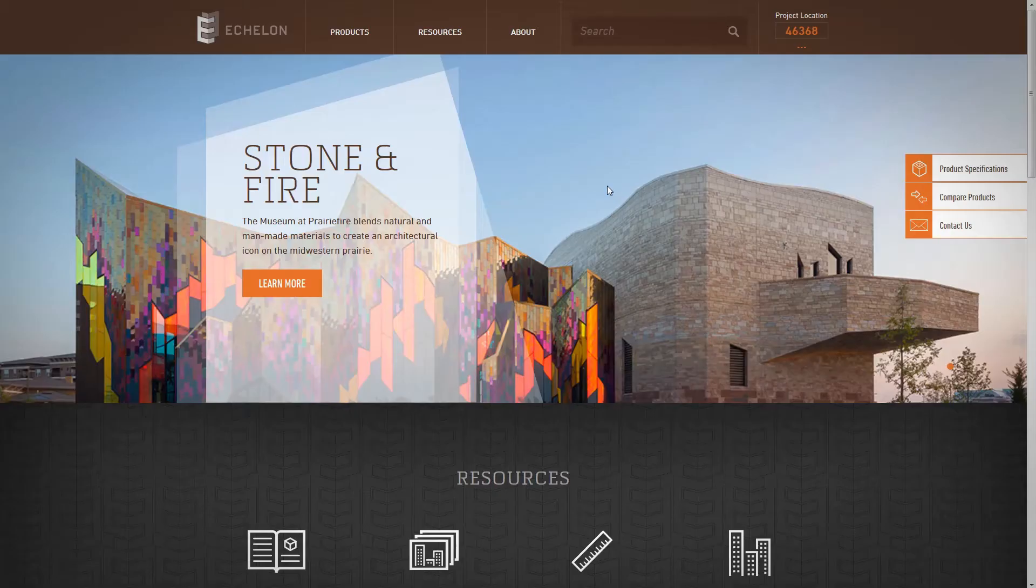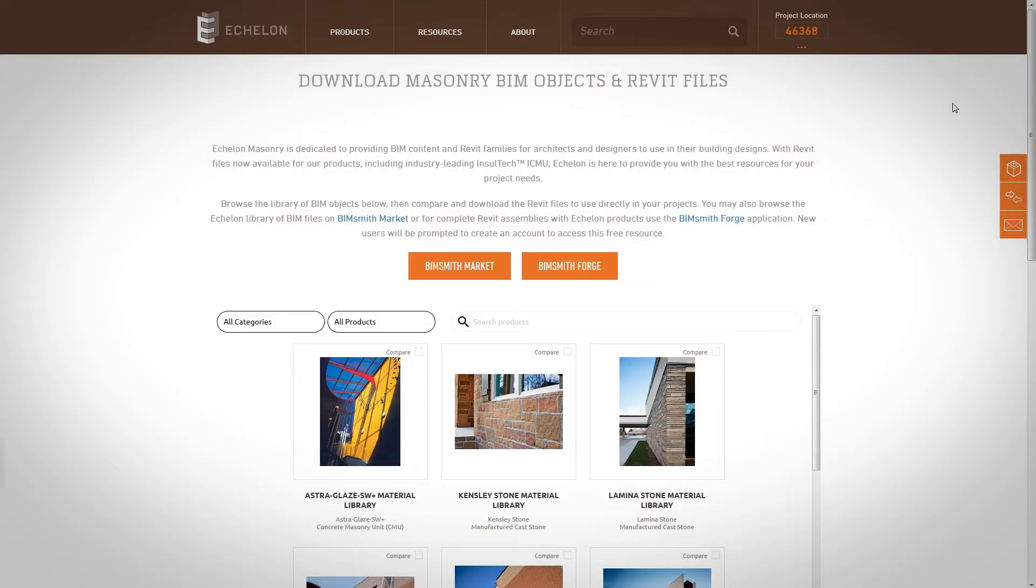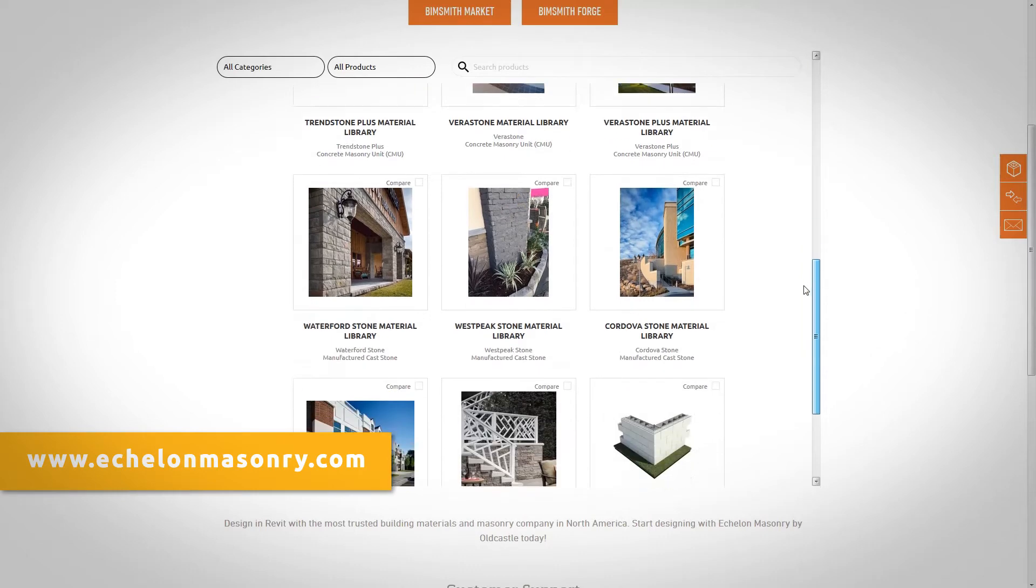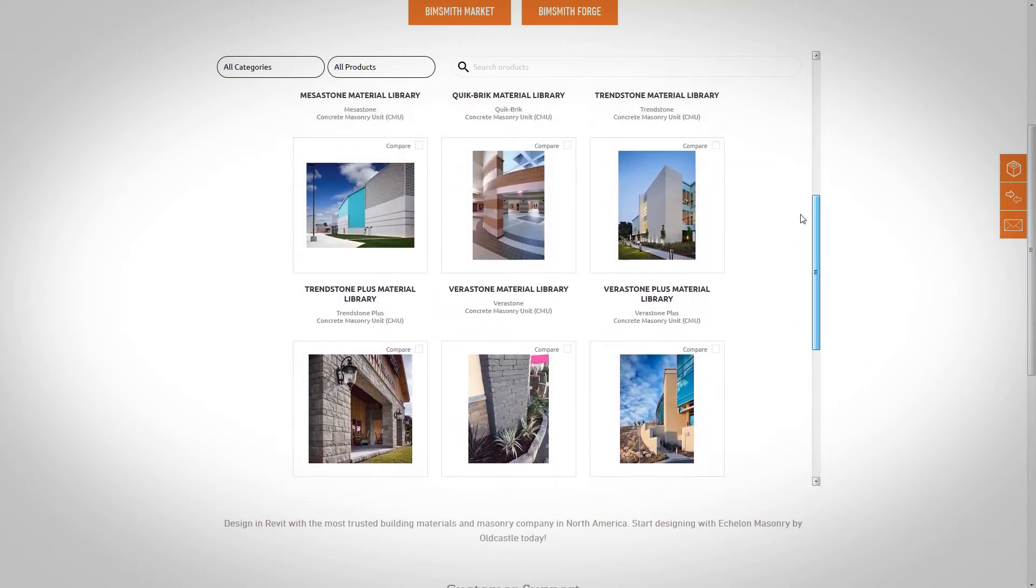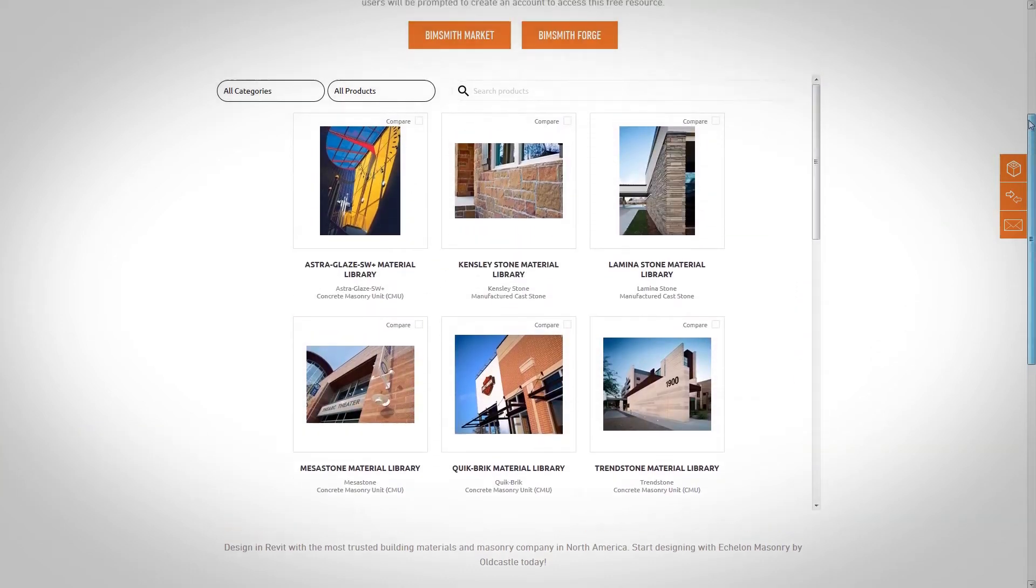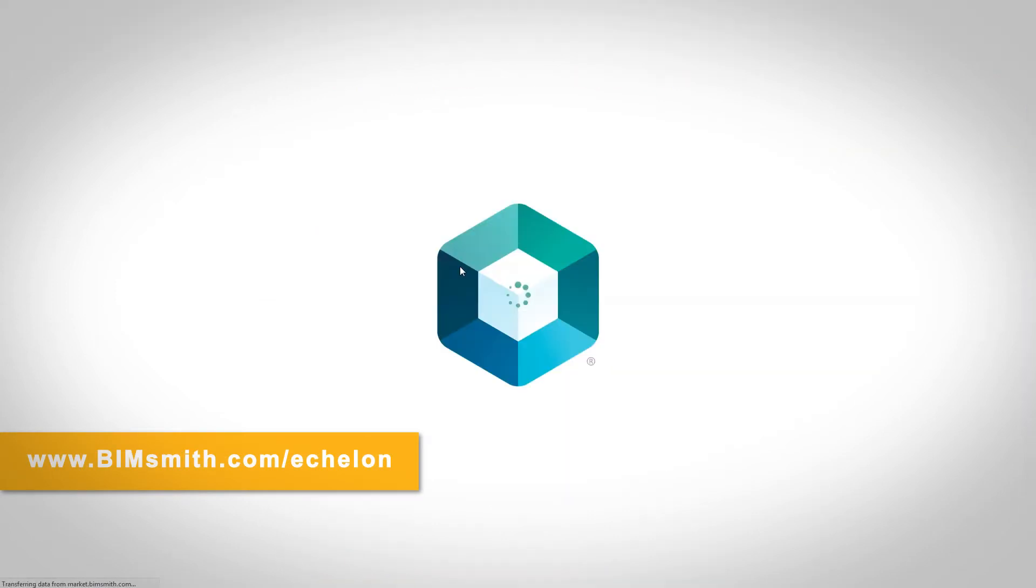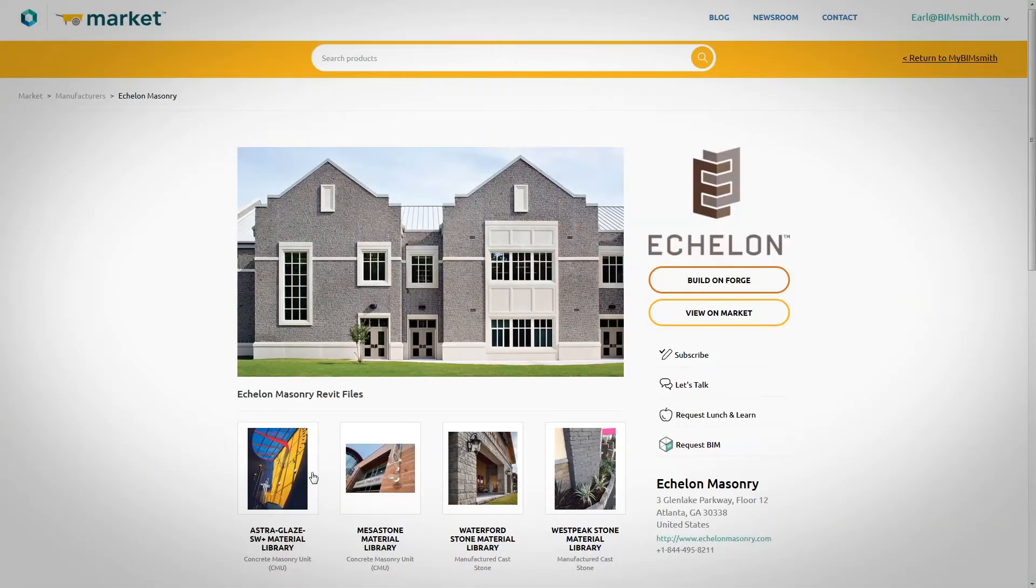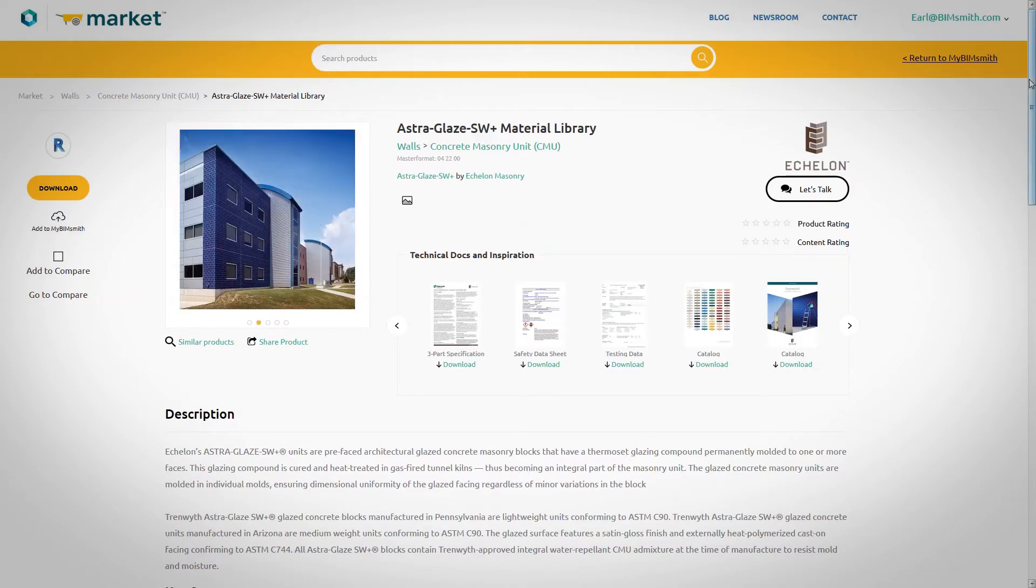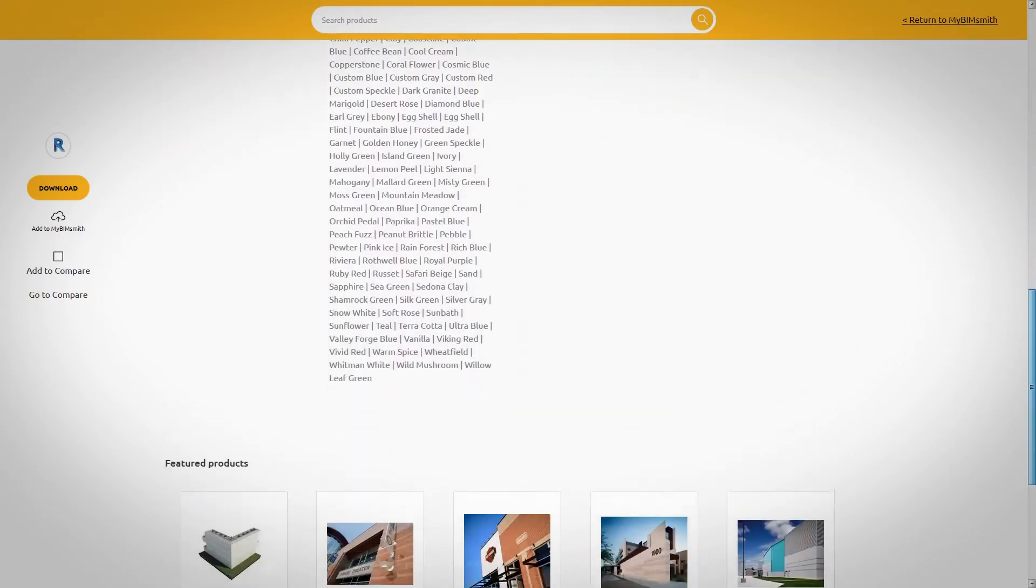Finding and downloading Echelon Masonry BIM content is fast and easy. Simply visit echelonmasonry.com to view our BIM library and download our Revit materials by product. You can also find Echelon products at bimsmith.com/echelon, where you can view in-depth product data and select applicable product literature to include with your download.